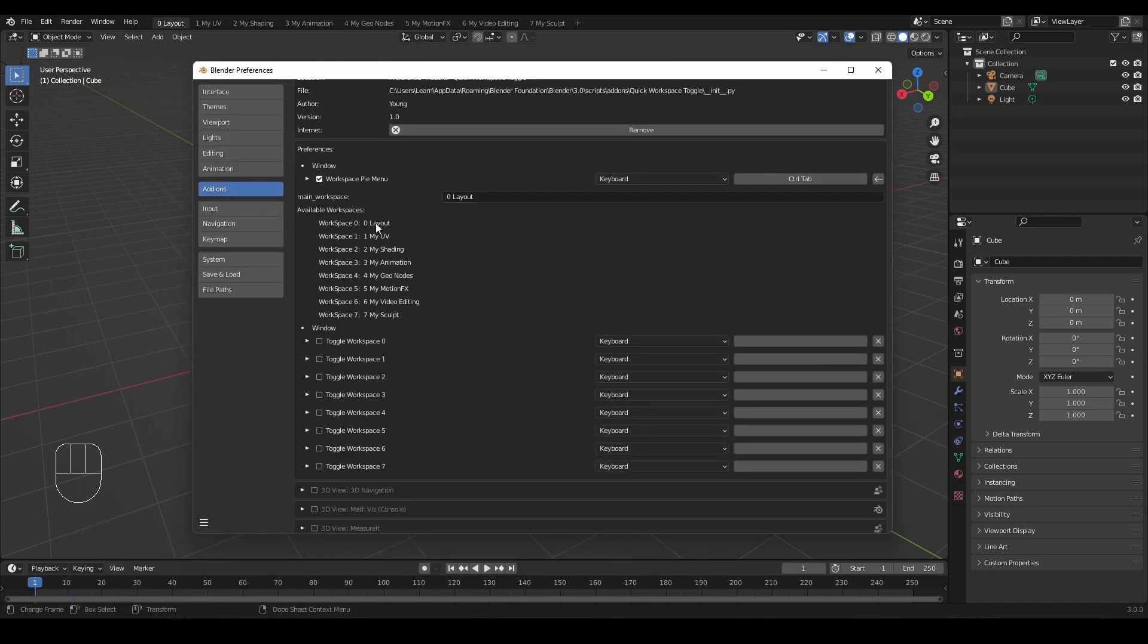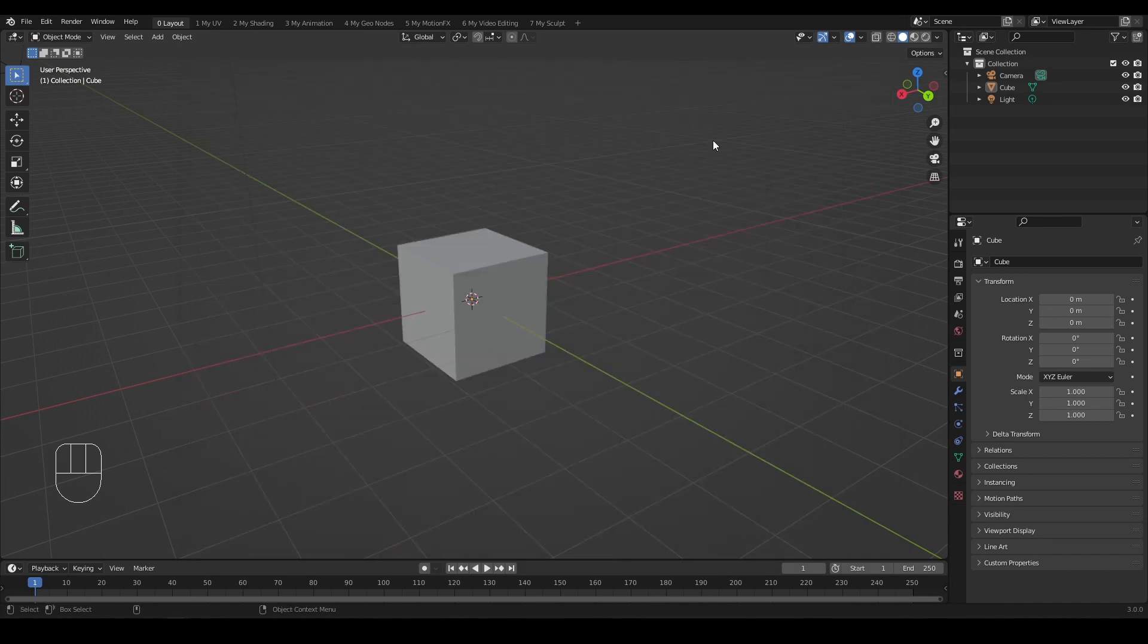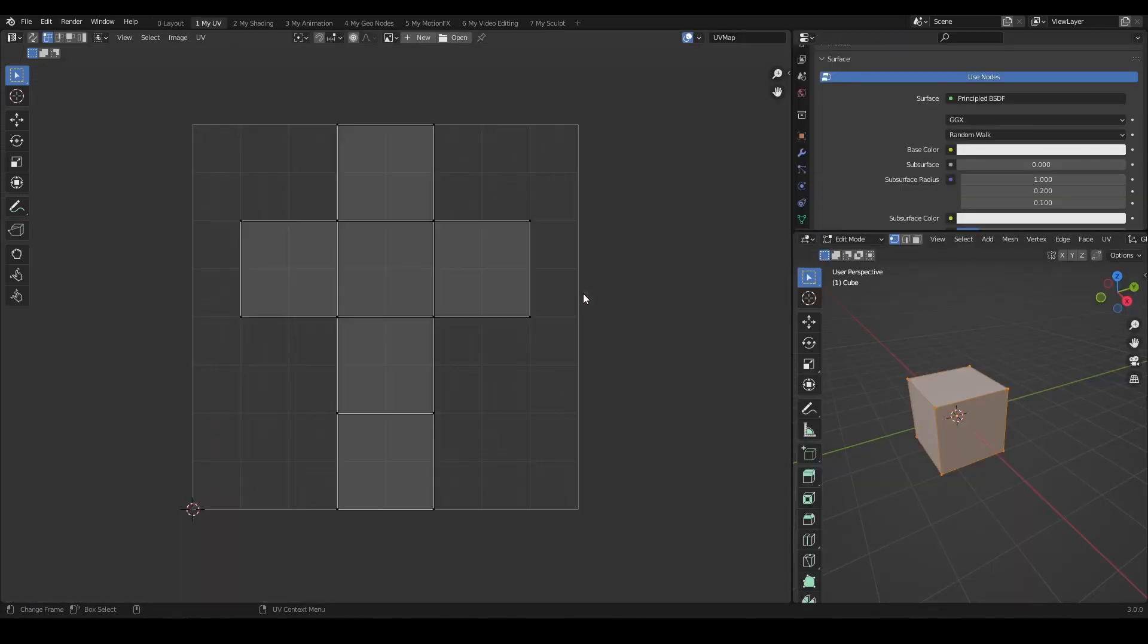Instead of Pi menu, if you'd like to use a single hotkey to toggle between chosen workspace and main workspace, you can use the bottom portion. For example, I want to toggle between workspace my UV and my main workspace layout. I will activate it and assign 9. Then I can toggle by pressing 9 on the keyboard.